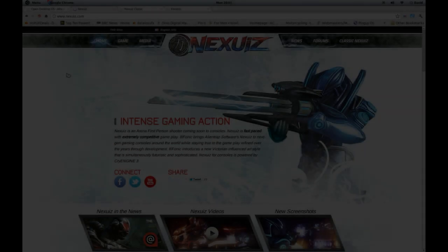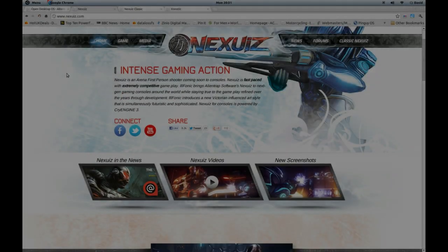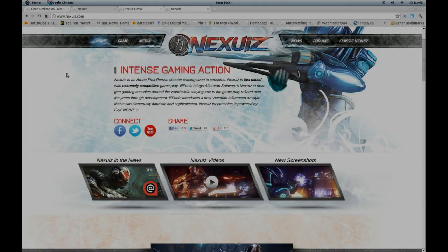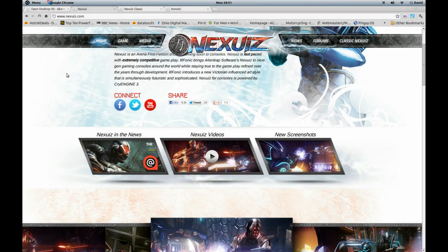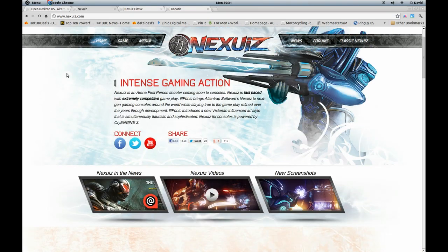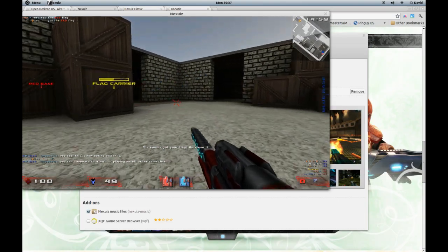This is the new site for the commercial remake of the game, available on Steam and Xbox and Playstation. Let's start the game.